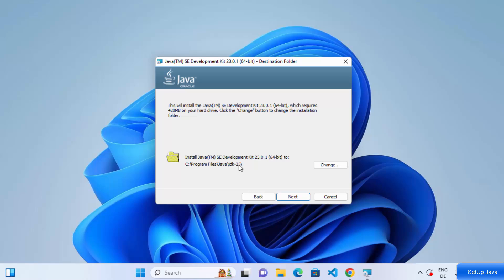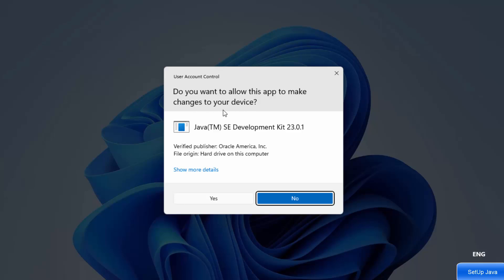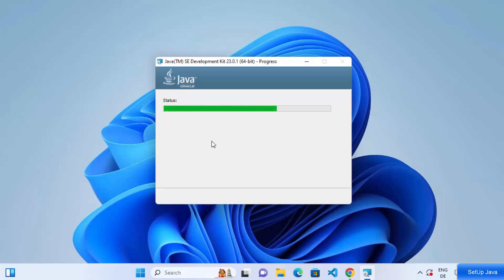The next screen shows the location where Java will be installed — inside your C drive under Program Files in a Java folder. If you don't have a good reason to change this location, just leave it as default and click Next. You might see a warning asking 'Do you want to allow this app to make changes on your device?' — click Yes, which will start the installation progress.